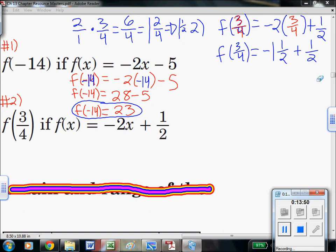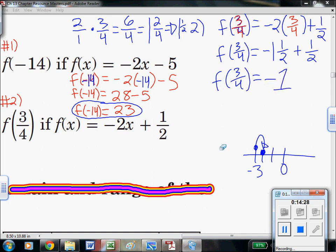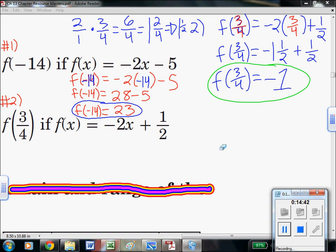Now we just have to finish the last step: negative 1 and a half plus one half. Think of this like negative 3 plus 1 on a number line — you're heading to the right, so the answer is closer to 0. If you're at negative 1 and a half and you go closer to 0 by a half, you cut off that half and you're just negative 1. So f of 3 fourths equals negative 1. That's the value of that function at x equals 3 fourths. You could have plugged in 0.75 since it's a terminating decimal, but be cautious using decimals with repeating values — that can lead to rounding errors.